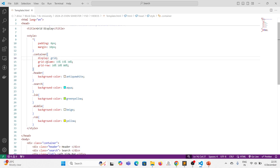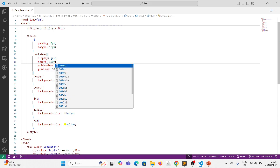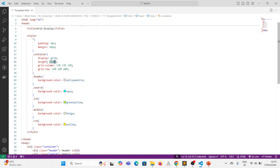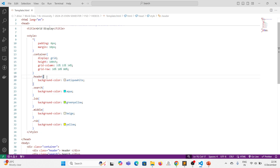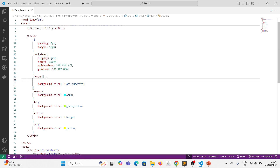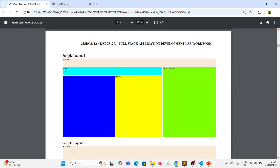I want to fix the height of the grid to the window height, so I can say height equal to 100vh — V means view, so 100 view height. Whatever you are viewing in the window, 100% of that is 100vh. If you say vw, it is 100 view width. Now, for the header, I want it to be occupying all the columns and only the first row.